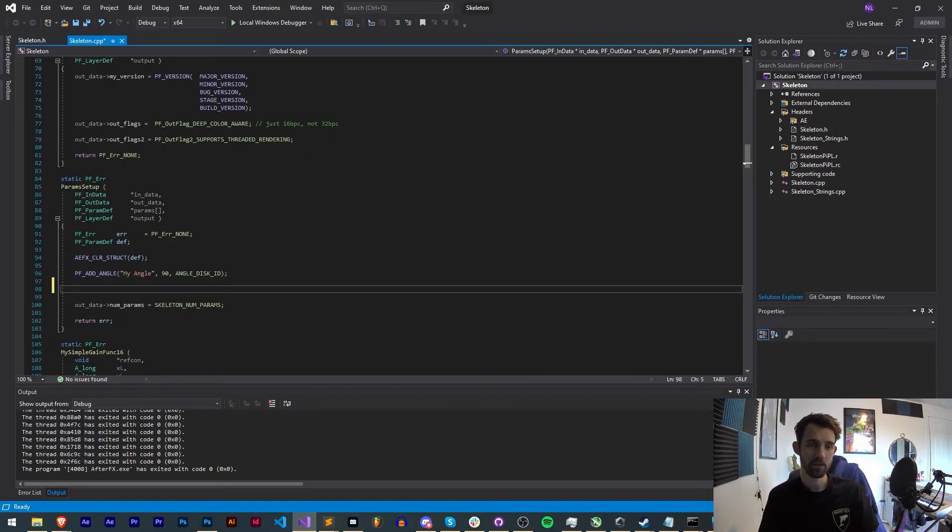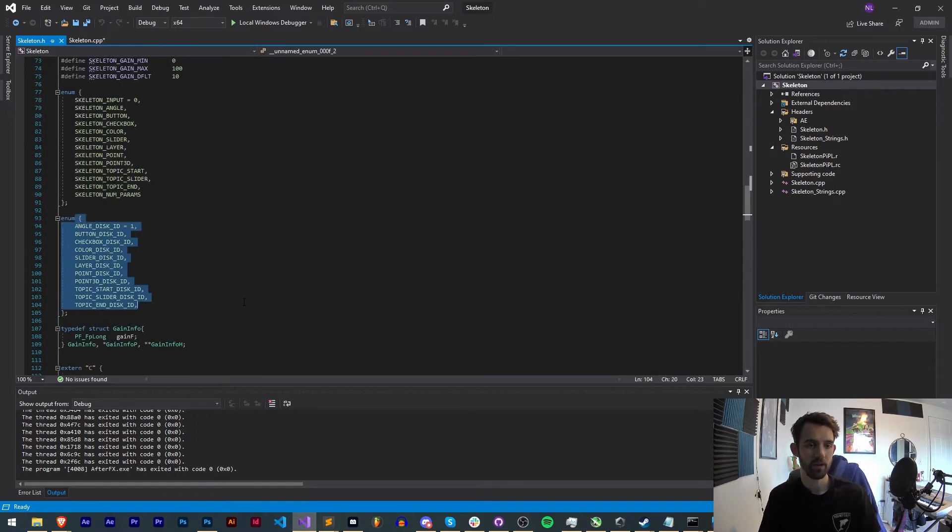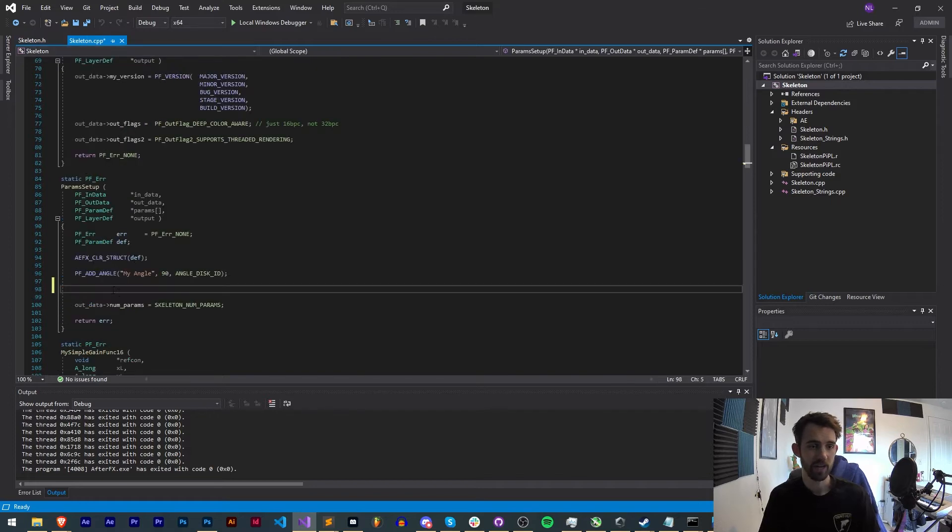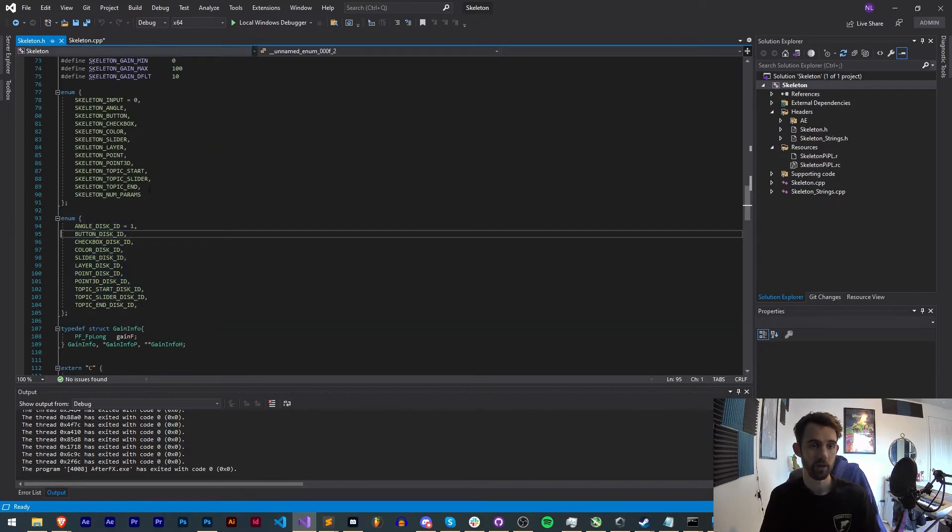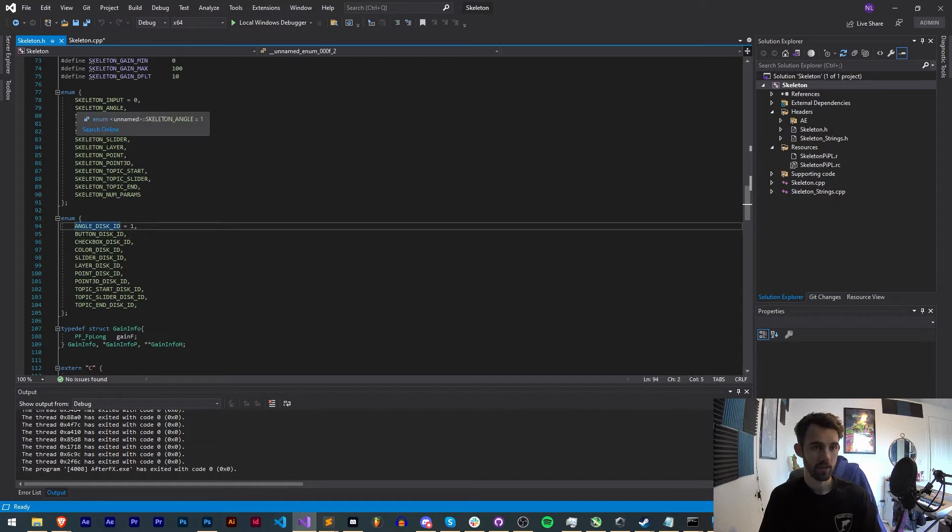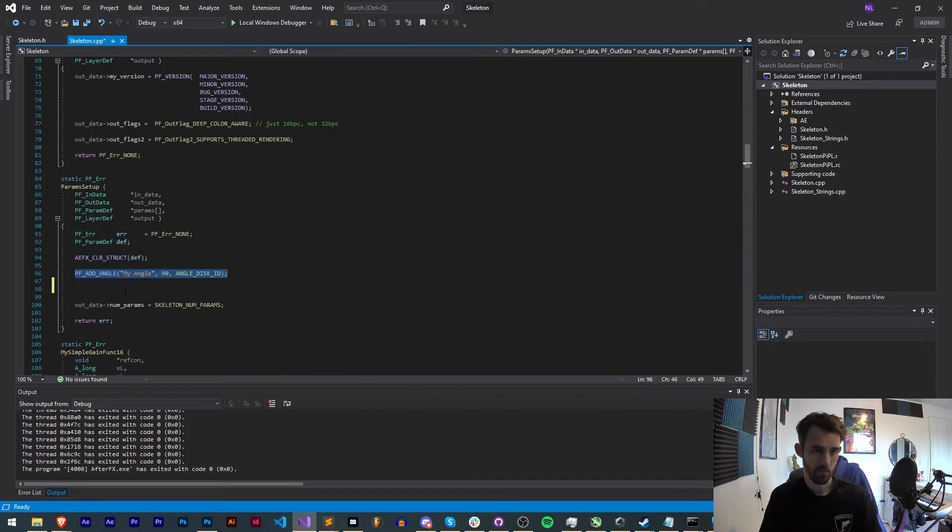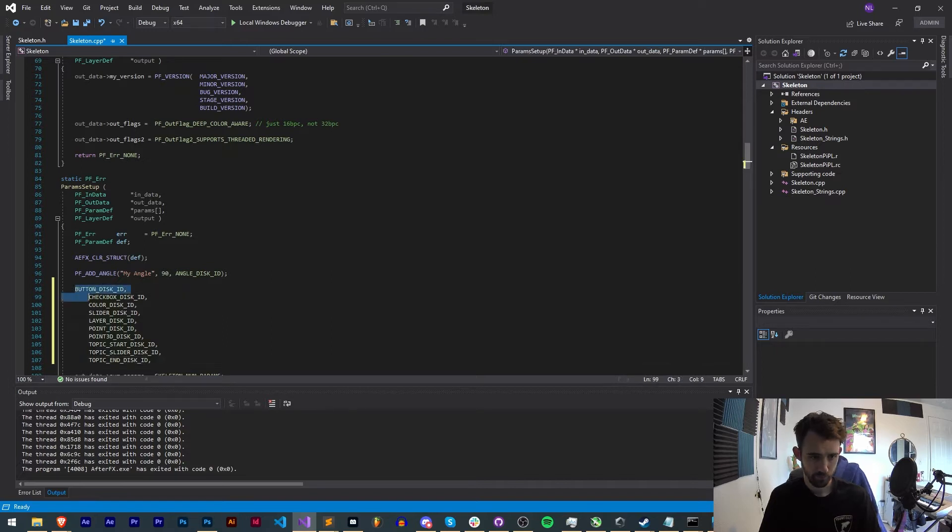Now let's go ahead and go through and create the rest of the type of elements. We will have an error if the number of parameters don't match this, so we can't just check it out with an angle when we have all these other ones defined.